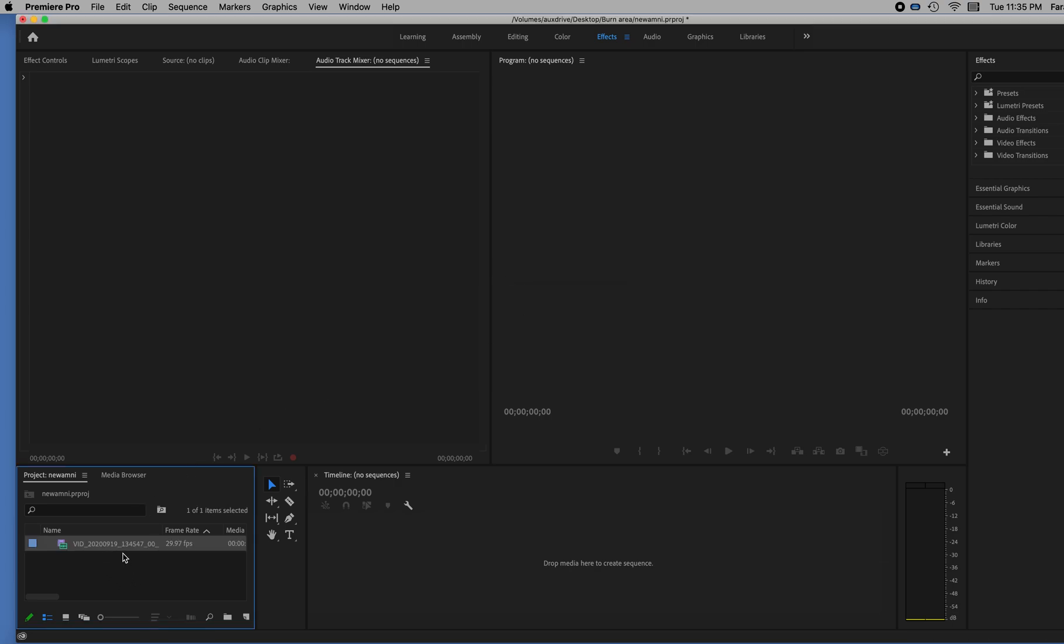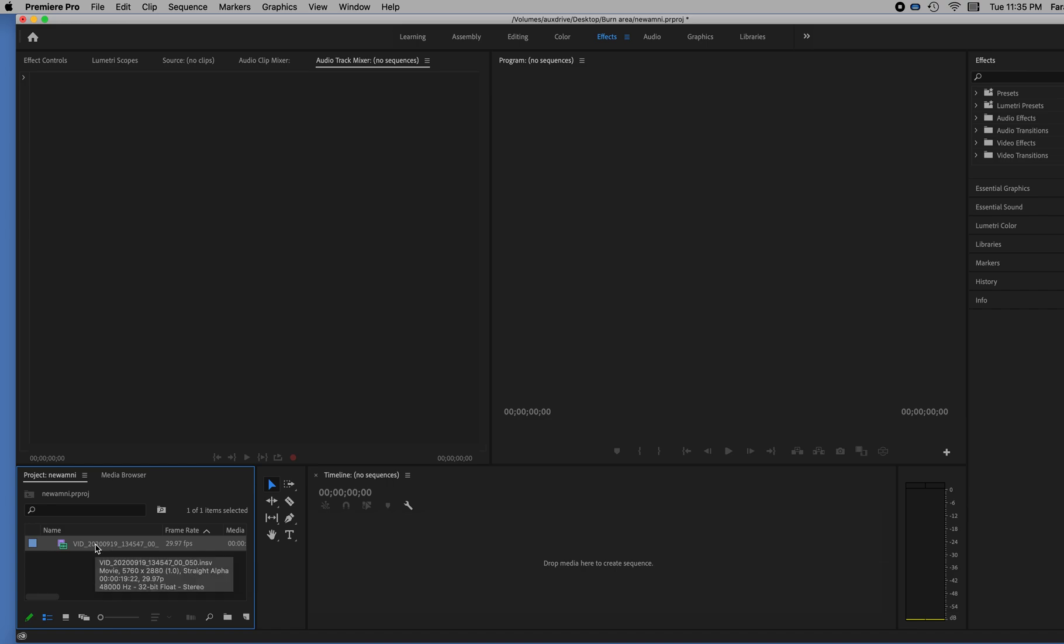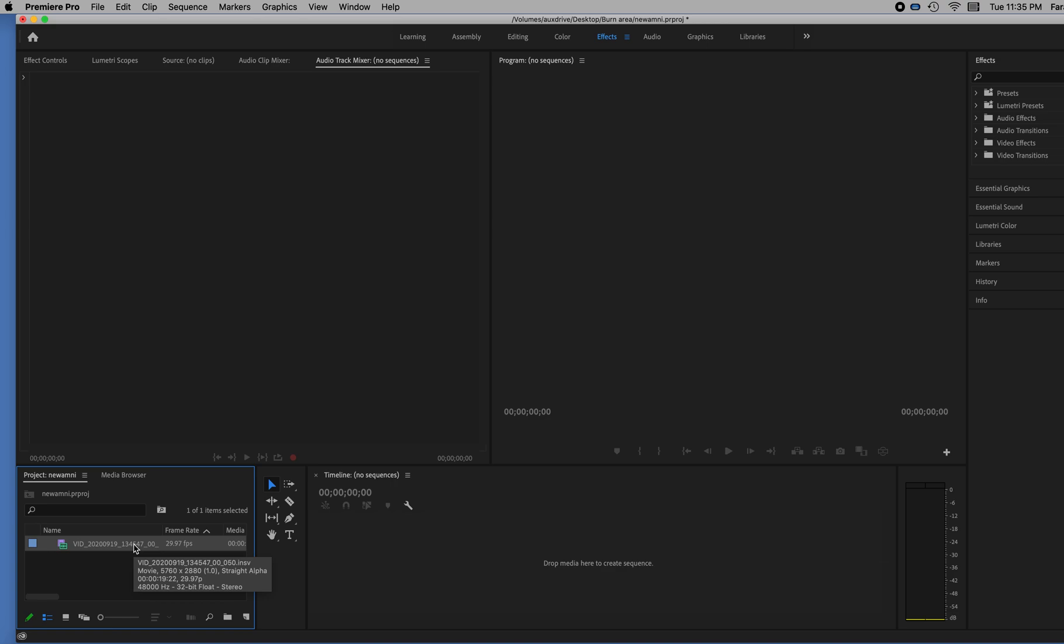And as I roll over the video I just imported, that's now in my project window right here in the corner. As I roll over it, I see that the size of this video is 5760 by 2880 in this little information window that pops up. 5760 by 2880. And that's a number I want to remember because I want to set my new sequence to be that.